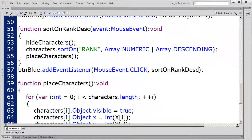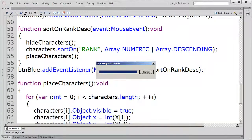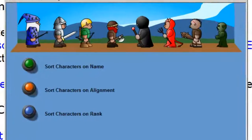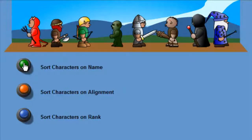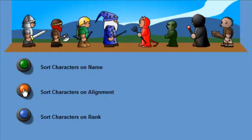Then I'll test the movie. First, I'll sort the characters on their name field. Next, I'll sort the characters on their alignment field. And finally, I'll sort the characters on their rank field, in descending order.